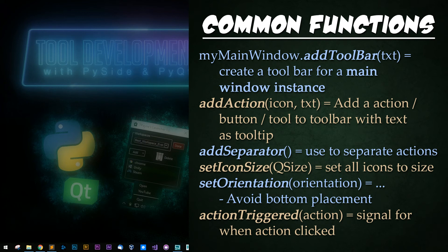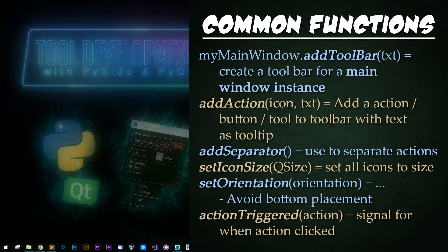Shelves, ribbons, toolbars are often at the top, left, or right of other windows and almost never at the bottom. So I'd recommend avoiding placing your toolbar at the bottom of your window. Action triggered is a signal for when an action is clicked.